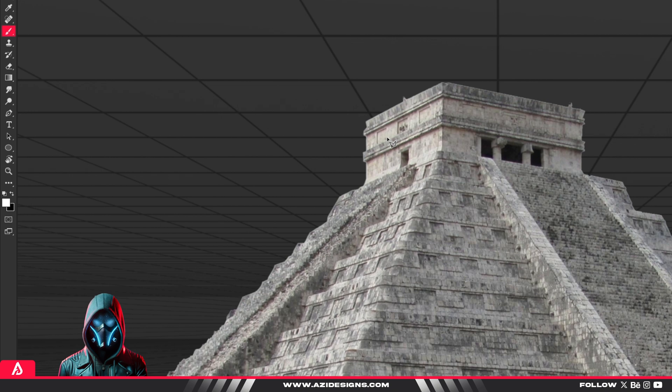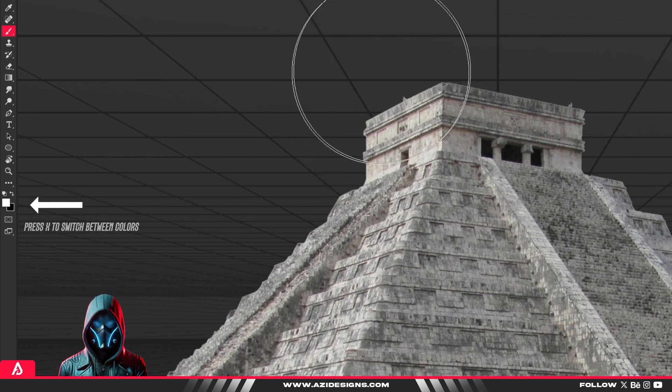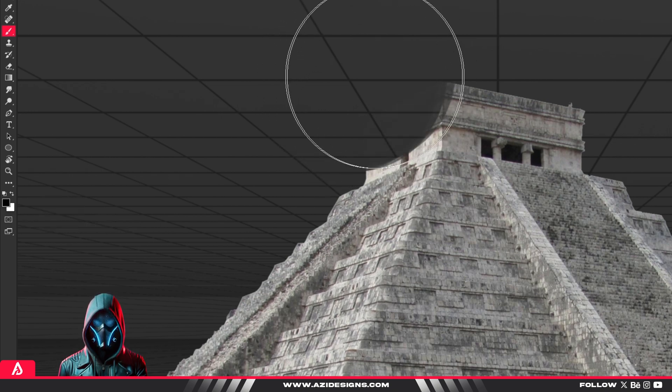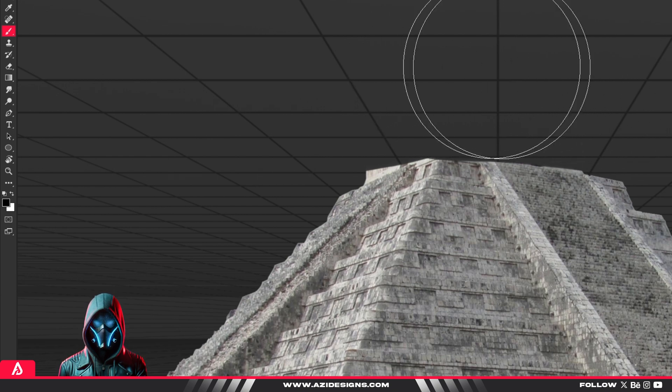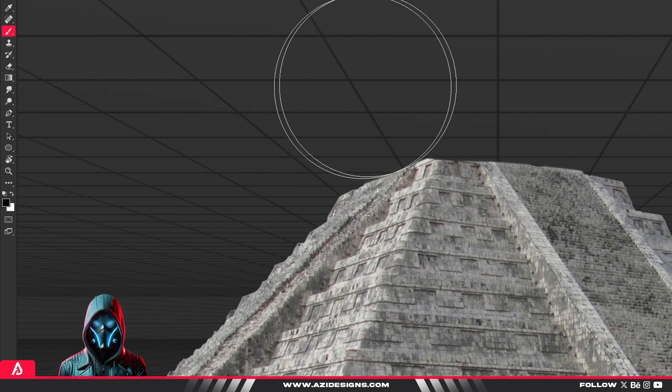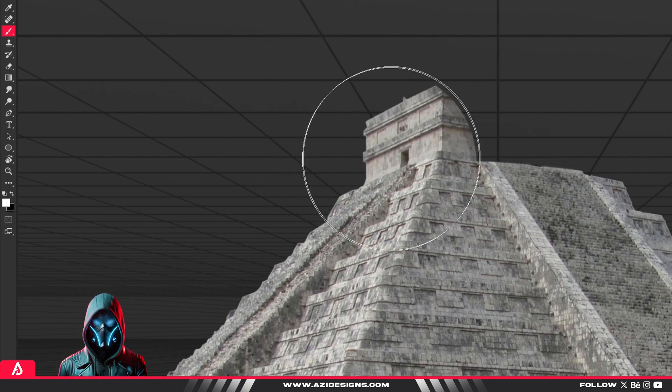Use a soft black brush to hide parts of the image and a white brush to bring them back. This way, you can adjust and refine without destroying anything.